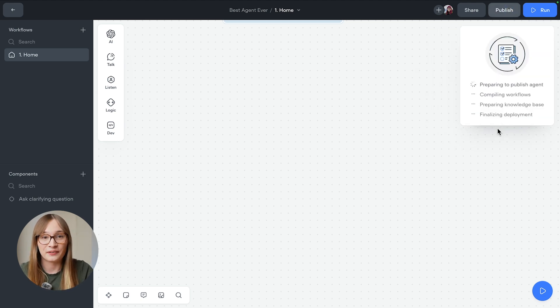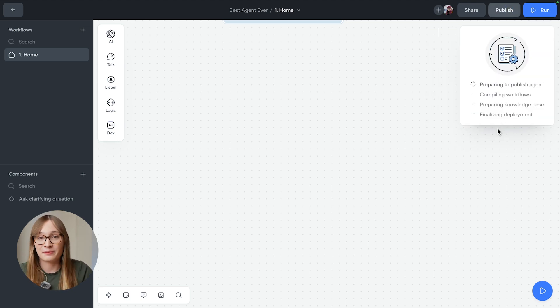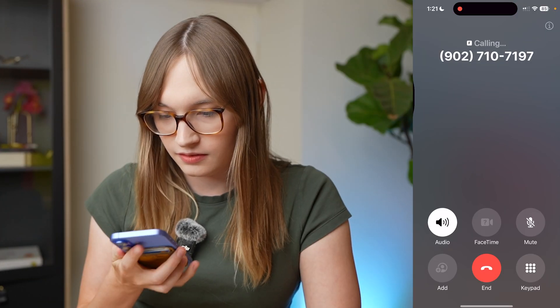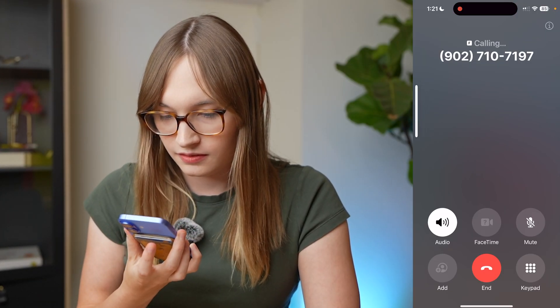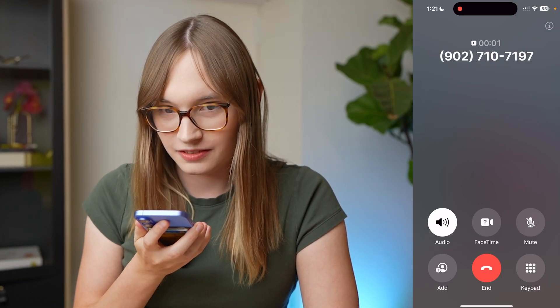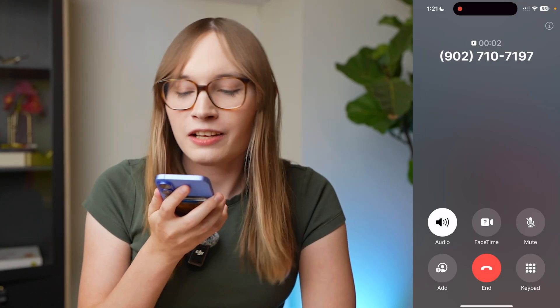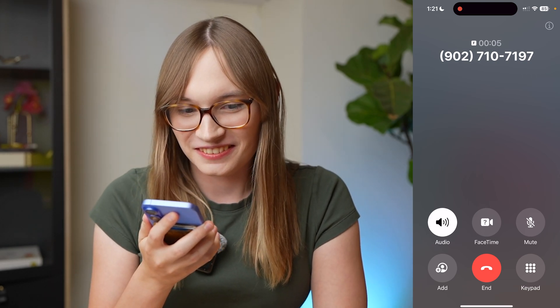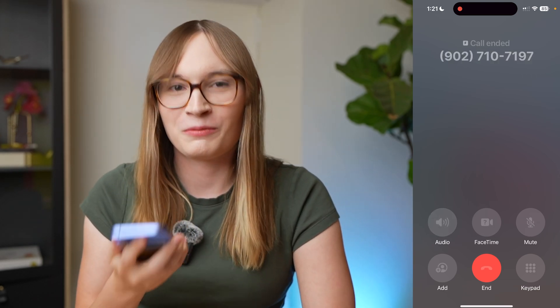And now, believe it or not, it is time to call our agent. Hi, I love you. I love you too, Voiceflow. Oh, thanks. Wow, that was the easiest friend I've ever made, even if it did just hang up on me.